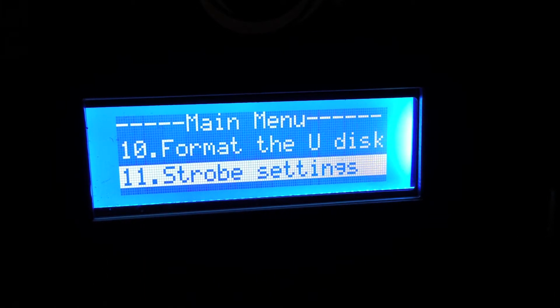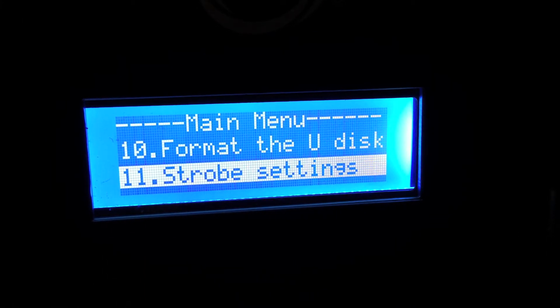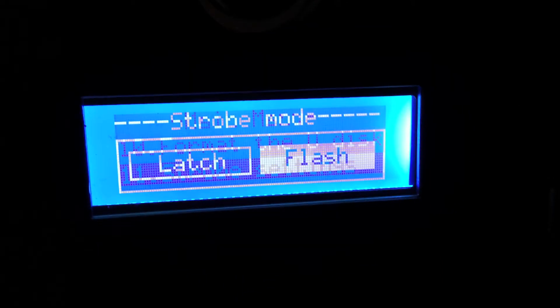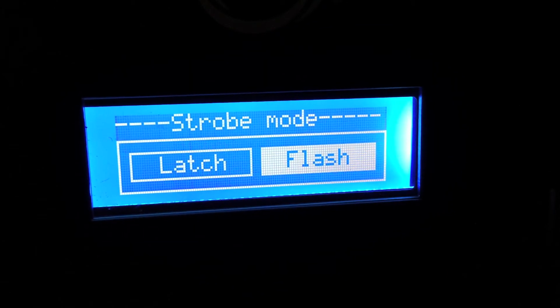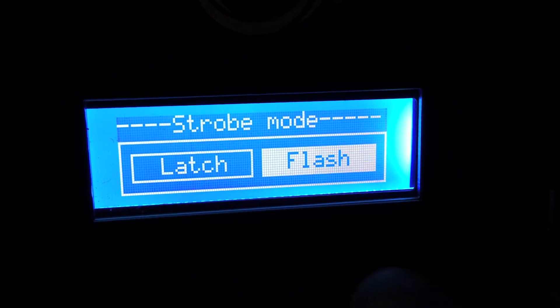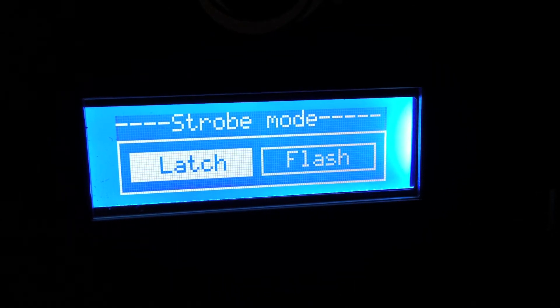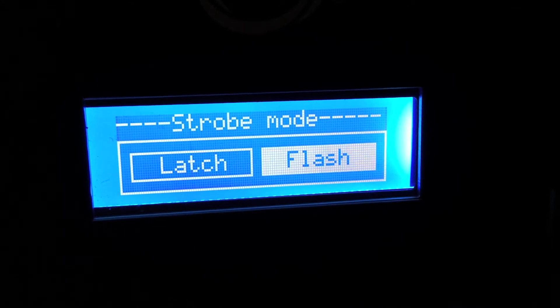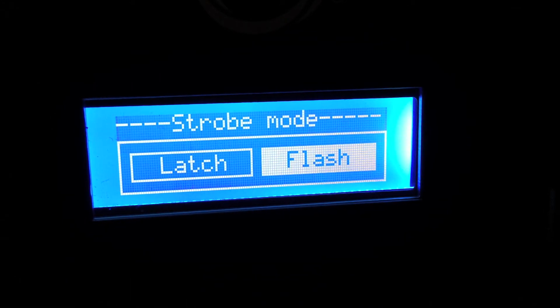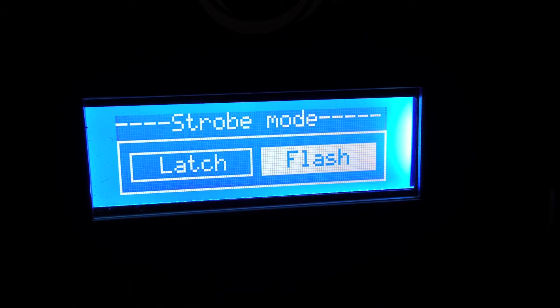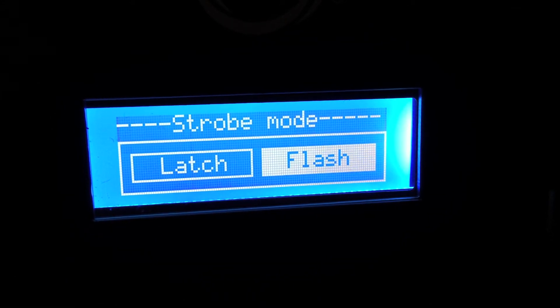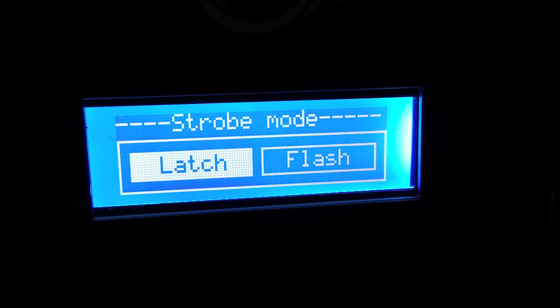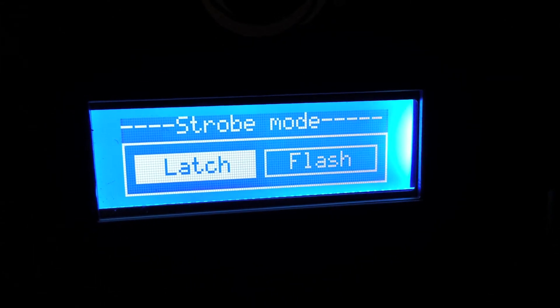Format the USB stick. There's not really any reason for you to do that right now. Strobe settings. This is in case you wanted to latch, meaning on, off or flash. And that means that it's only going to be on as long as you hold it. I'm going to go ahead and leave it on latch.